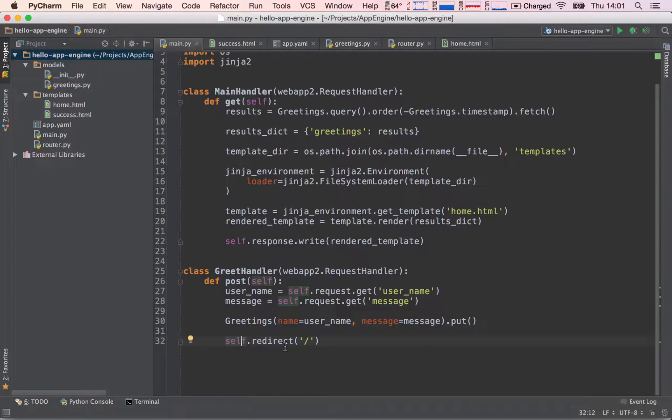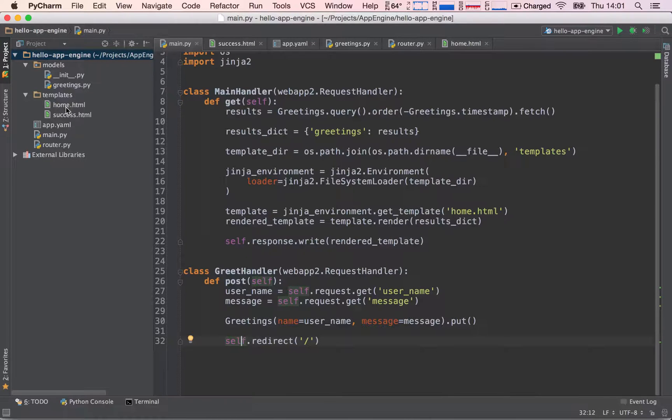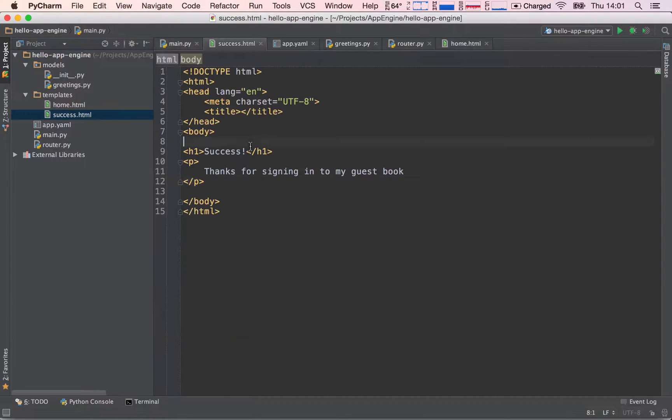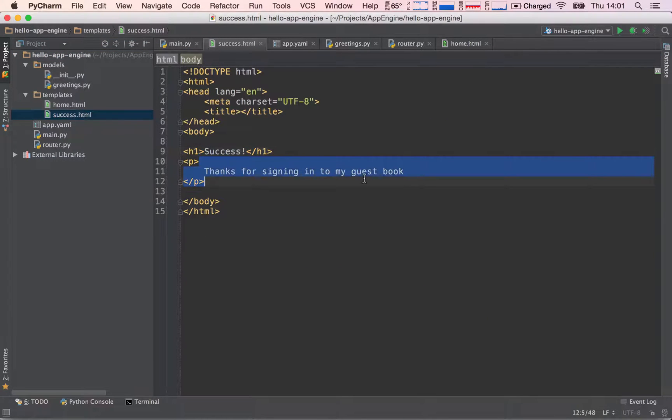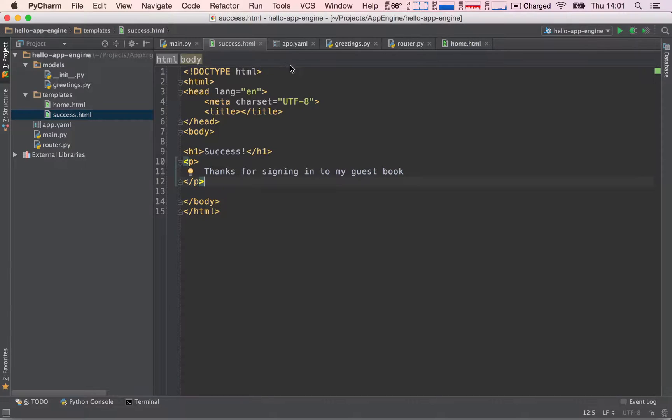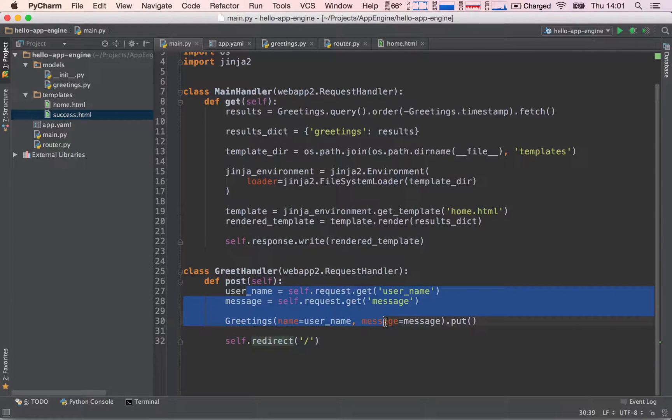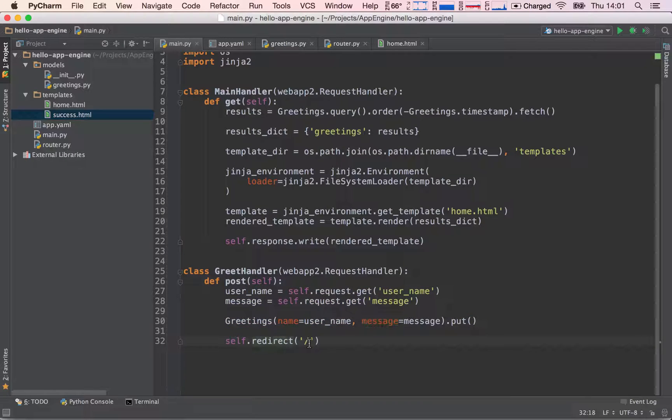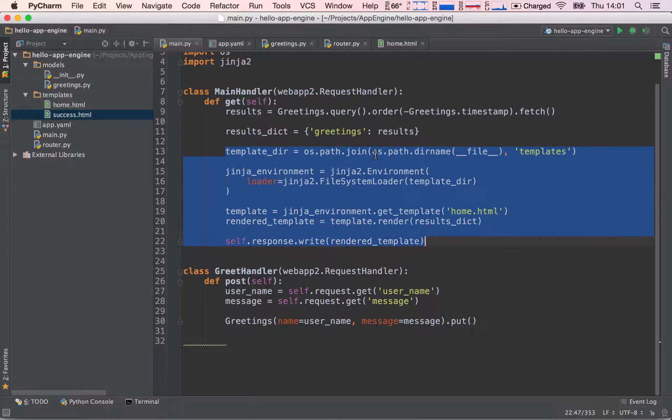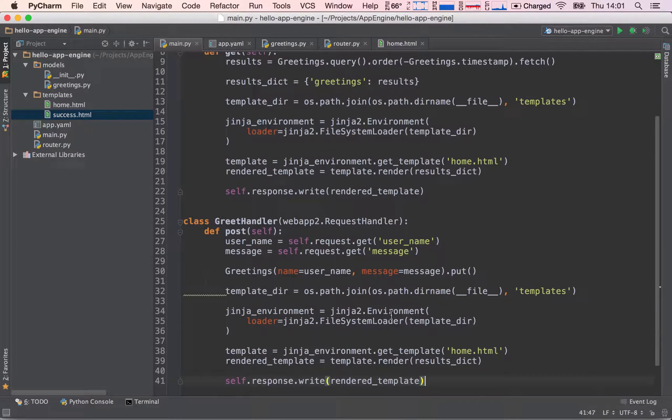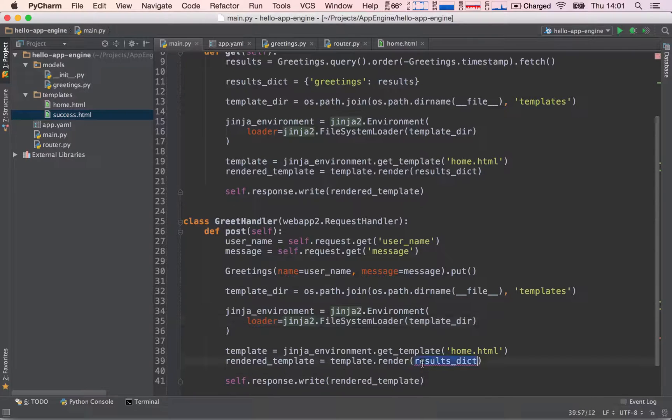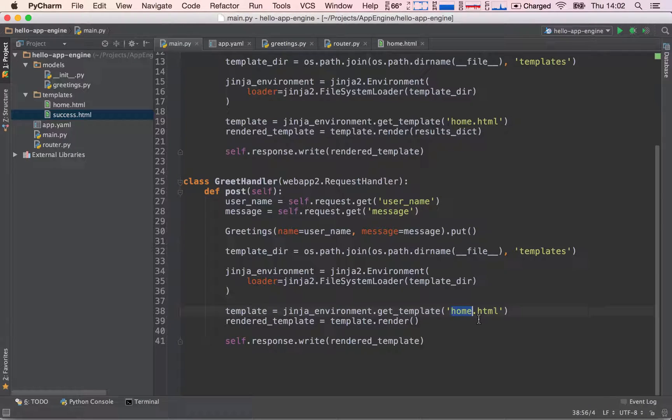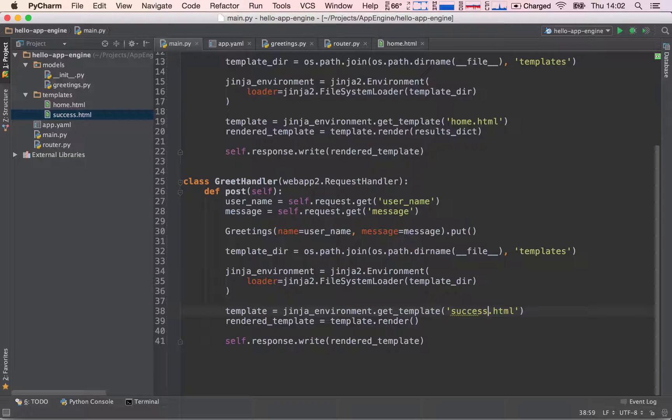Say we wanted to print out a success message. I've already created a success template here, and it's basically only saying a header one saying success, thanks for signing in to my guestbook. But now I want to render it when someone actually posts a message instead of redirecting them. Well, what could I do? I guess the simplest thing would be just to copy all of this code and paste it here. We have our Jinja environment. We're not going to pass anything to the render because it will be completely static. And instead of printing home.html, I want to render success.html.